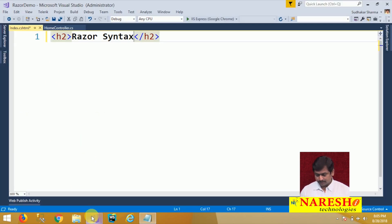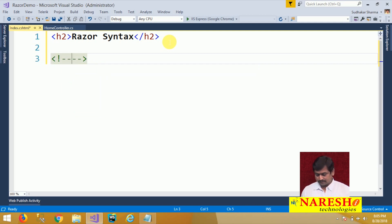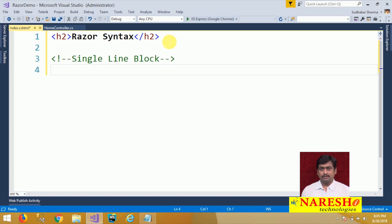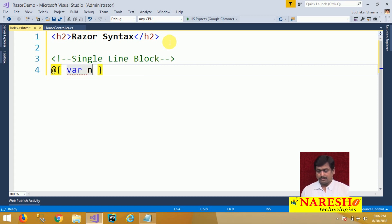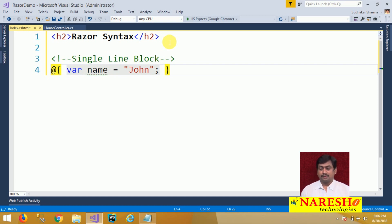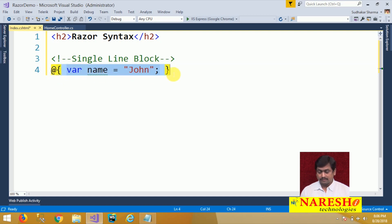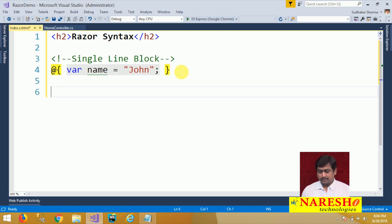I will switch to this page and define a single line block. The single line block in razor is defined just with the @ symbol and you can define a single line block inside it. Here we are defining a statement: var name is equal to some value and semicolon. This is a single line block. We have to prefix the logic with @ and our entire code snippet must be inside the curly brace. We declared a variable 'name'.